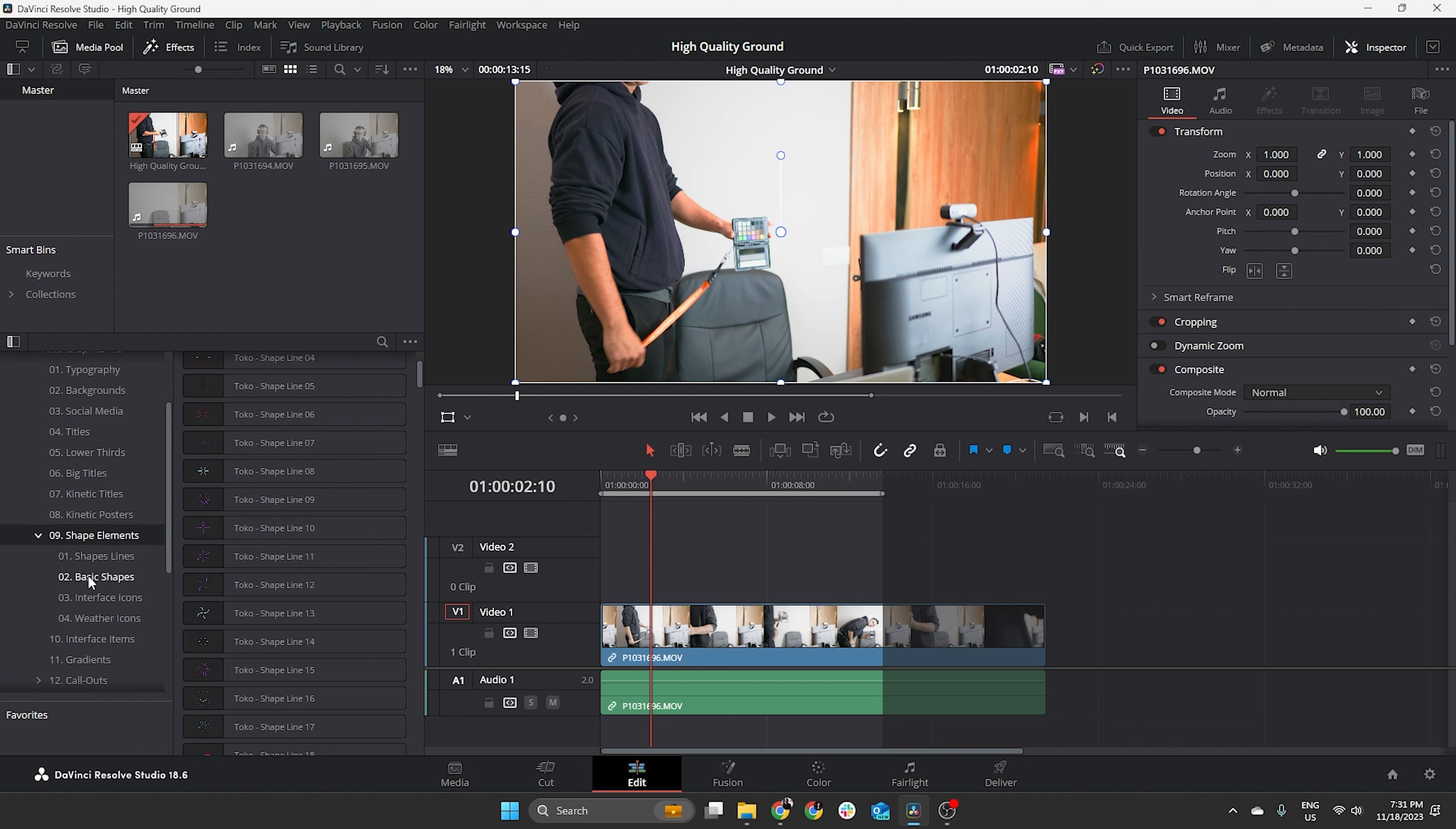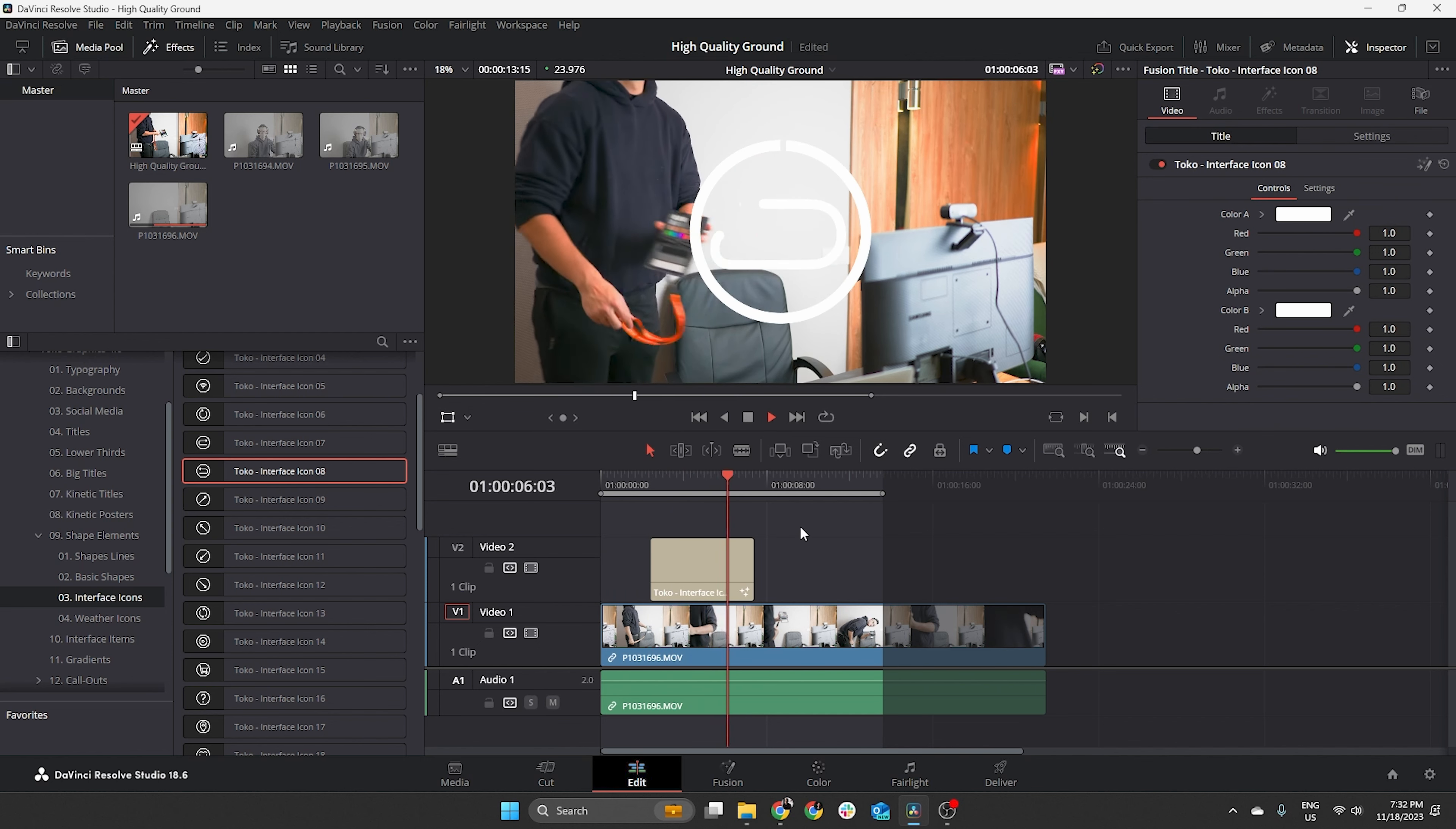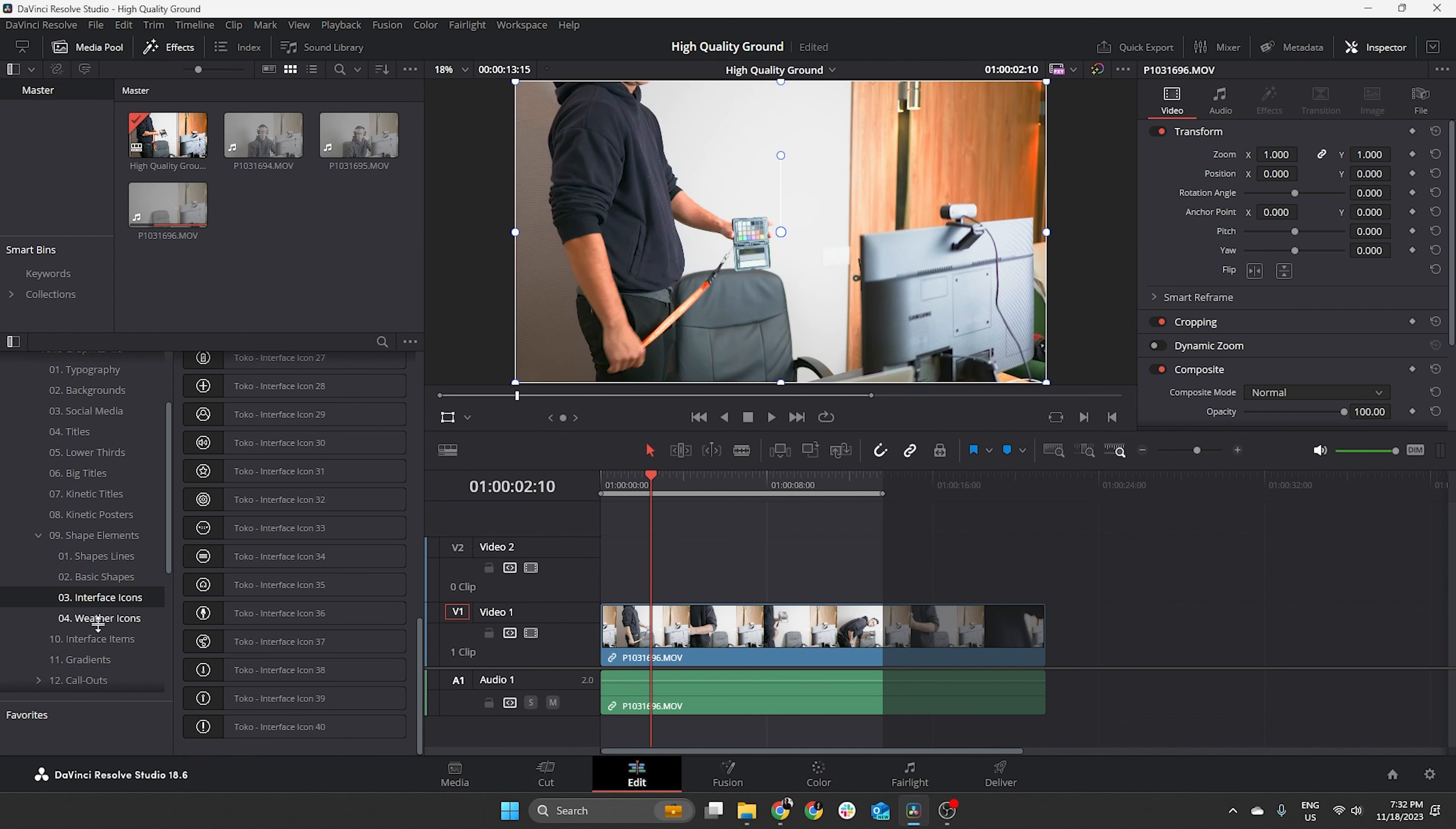Then, we have some shape elements. This, we have a bunch of different divisions here into shape lines, base lines, interface icons and weather icons. I do like this interface icons here. They're quite nice, especially when I'm doing creating ads for my main job as a marketeer. But, for my videos, I don't use that quite as much. But then, when I'm creating ads and things like that, I do tend to use them.